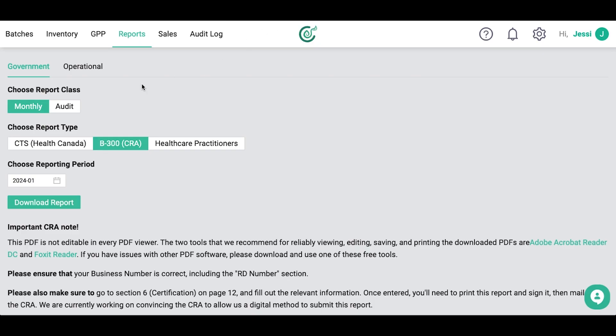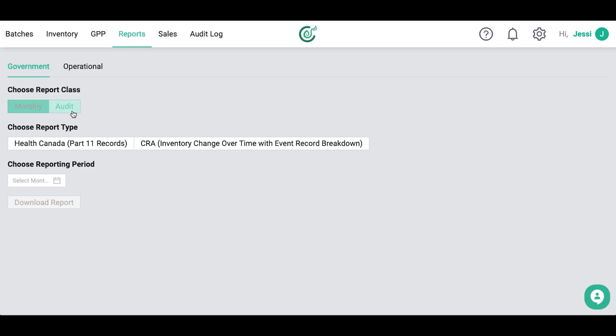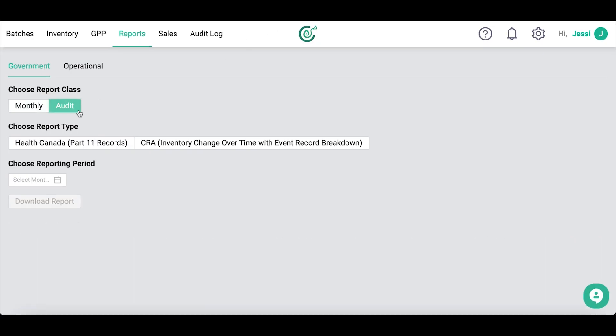If you're being audited or inspected by either Health Canada or the CRA, we have one-click reports that will give each agency exactly what they're looking for.